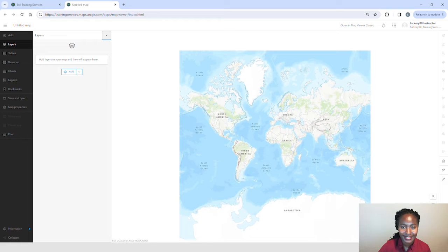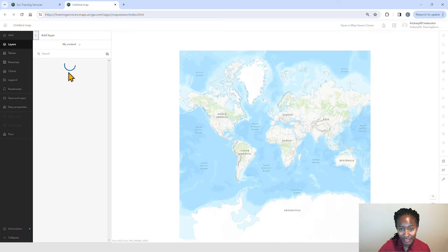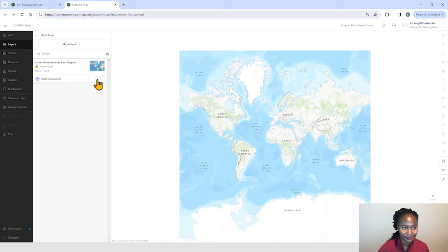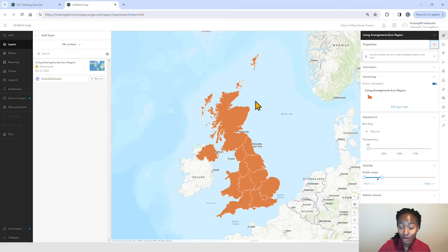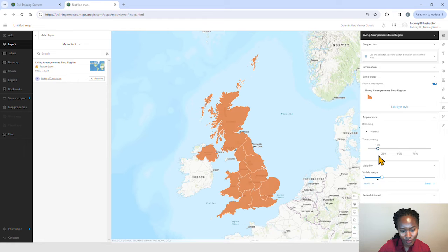Let's add some data and test out these features. Today, we'll look at the UK living arrangements in 2011. The first thing we'll do is increase the transparency of our polygons. To do that, we have our property pane pulled up and we'll go to our slider here and set it to about 25%.